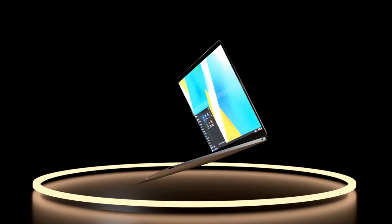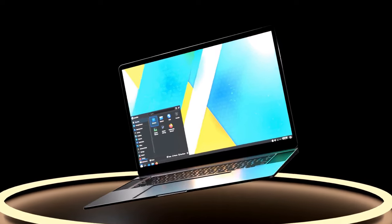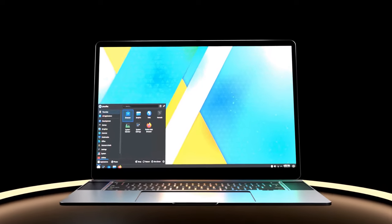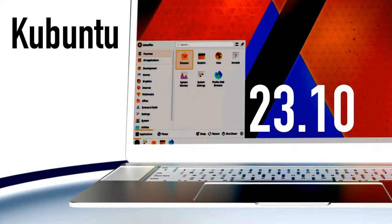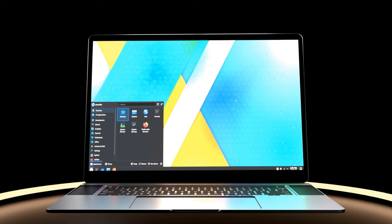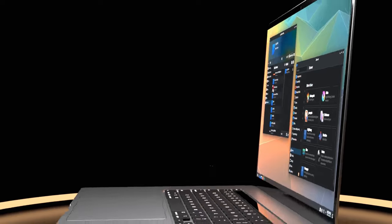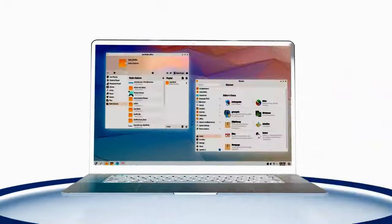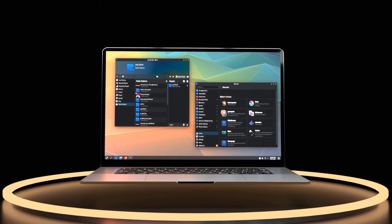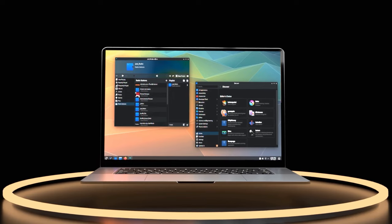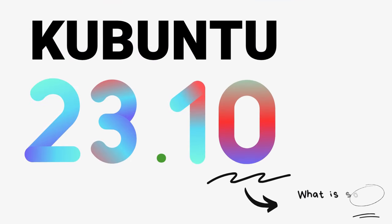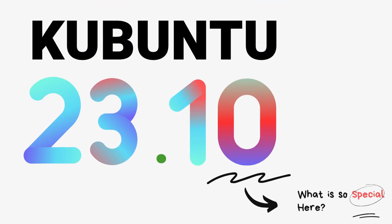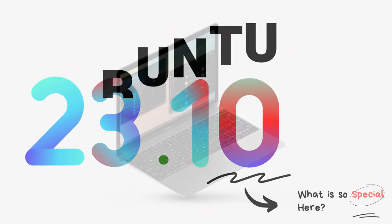This is the all-new Kubuntu 23.10. The latest lovechild of Ubuntu and KDE Plasma is out and it's a phenomenal release. The latest Linux kernel, the newest of everything and the same great old experience that Kubuntu users swear by. Yeah, this is an exciting release.